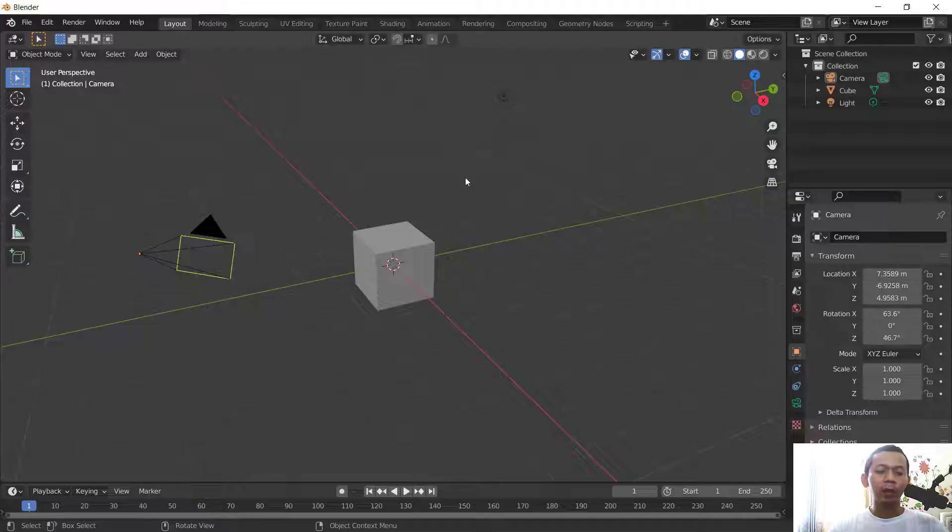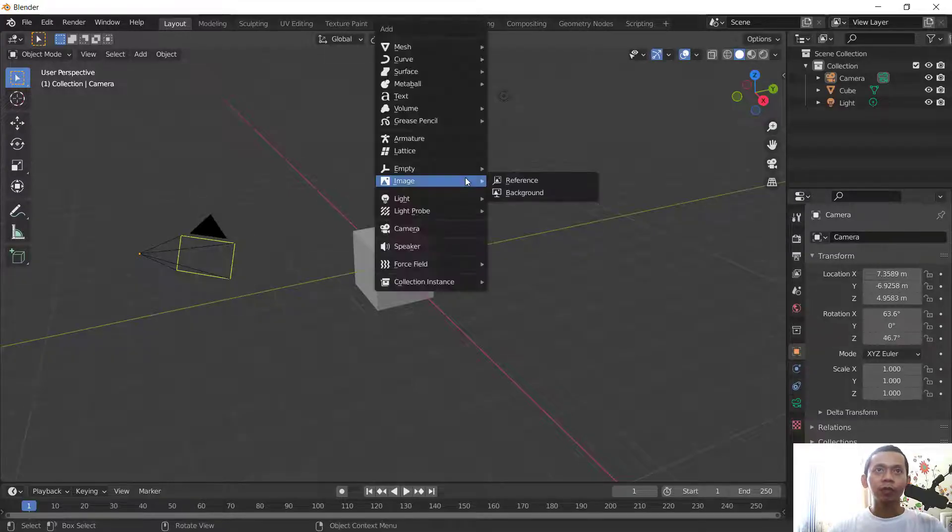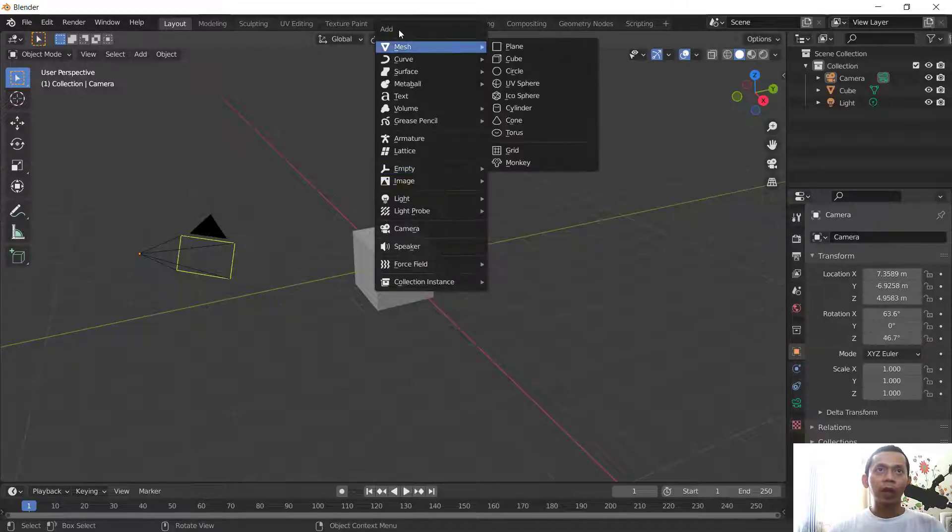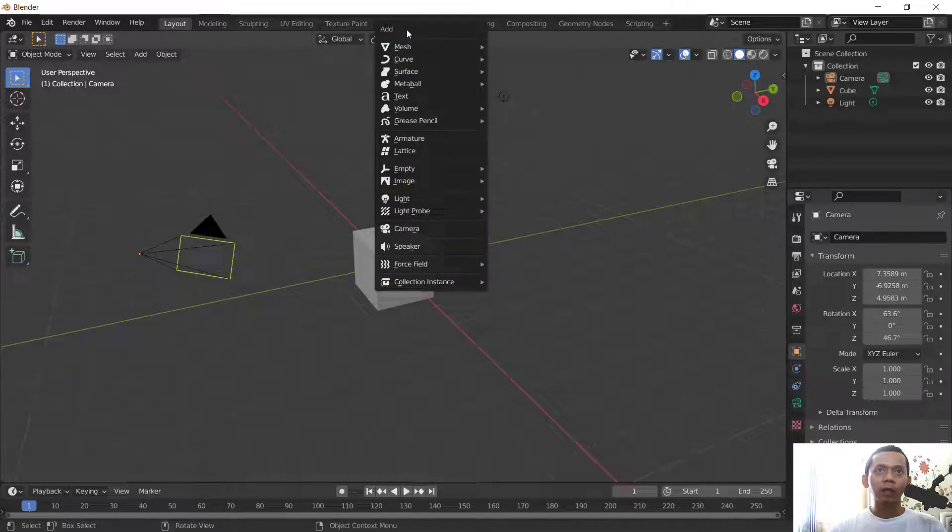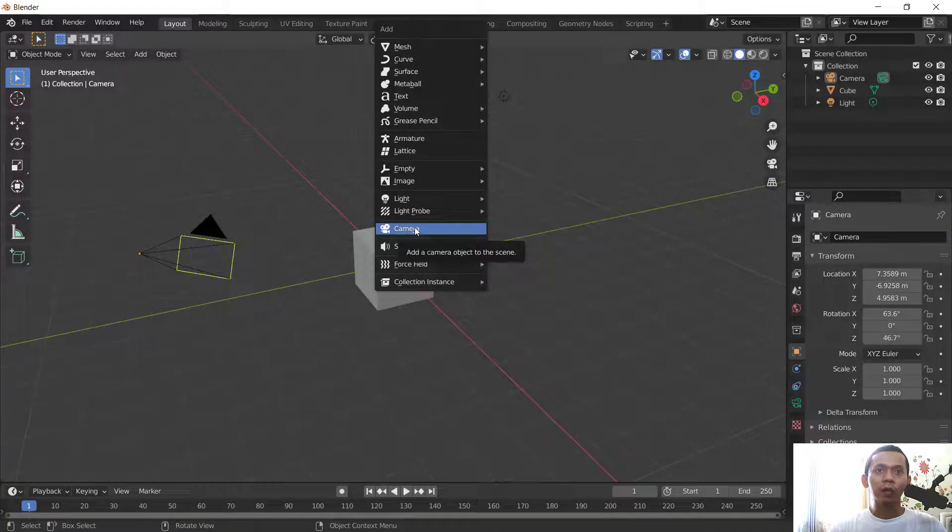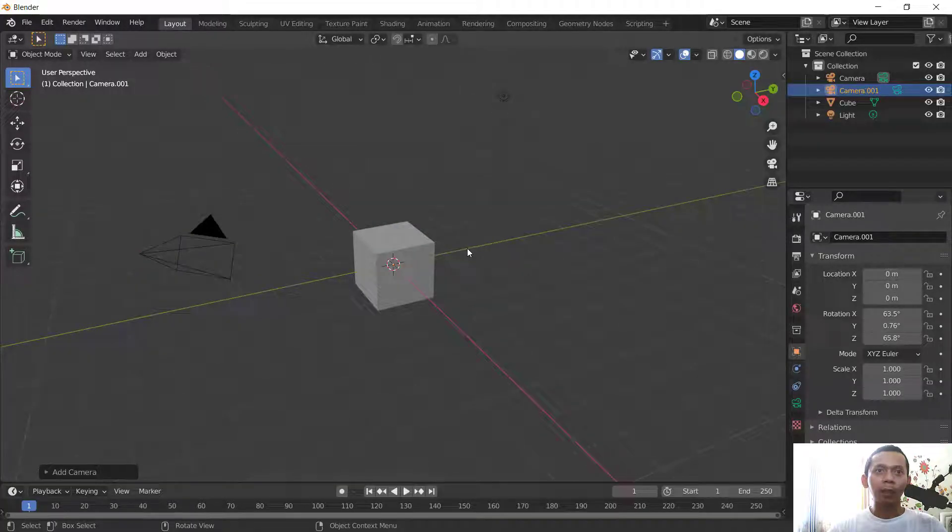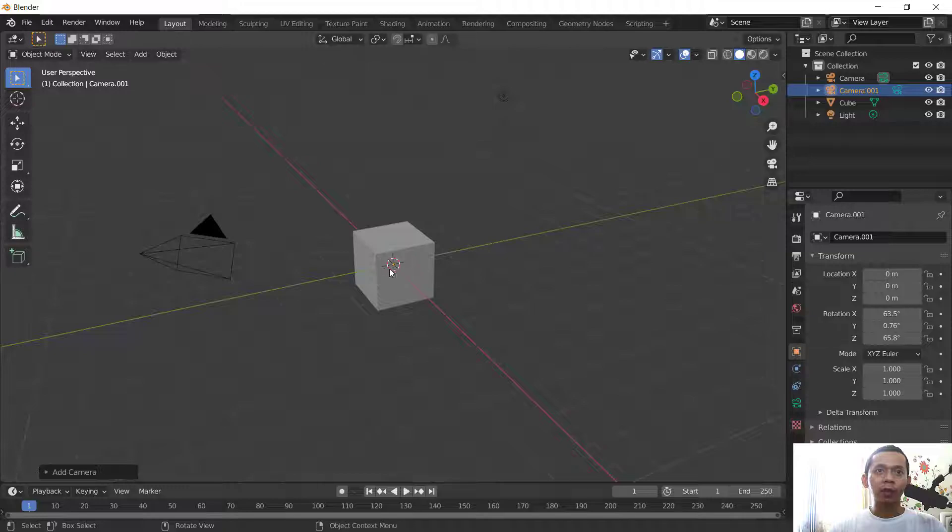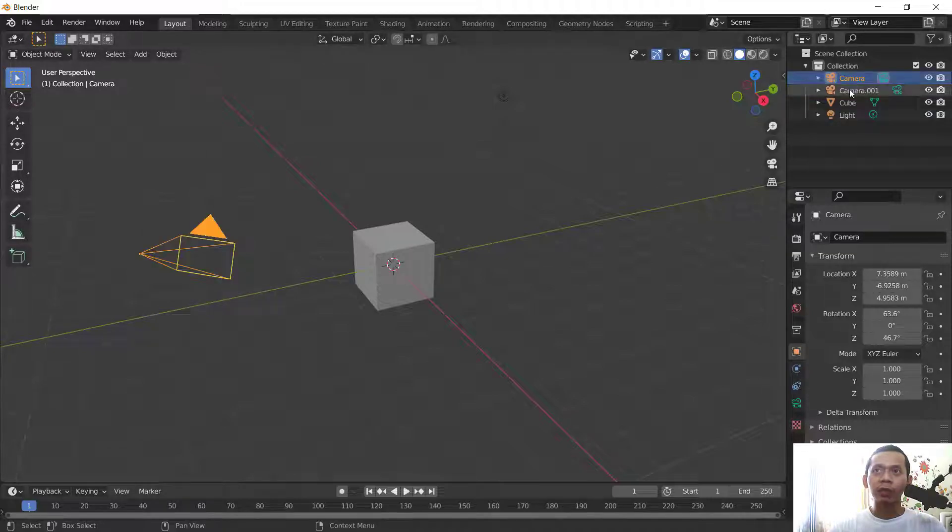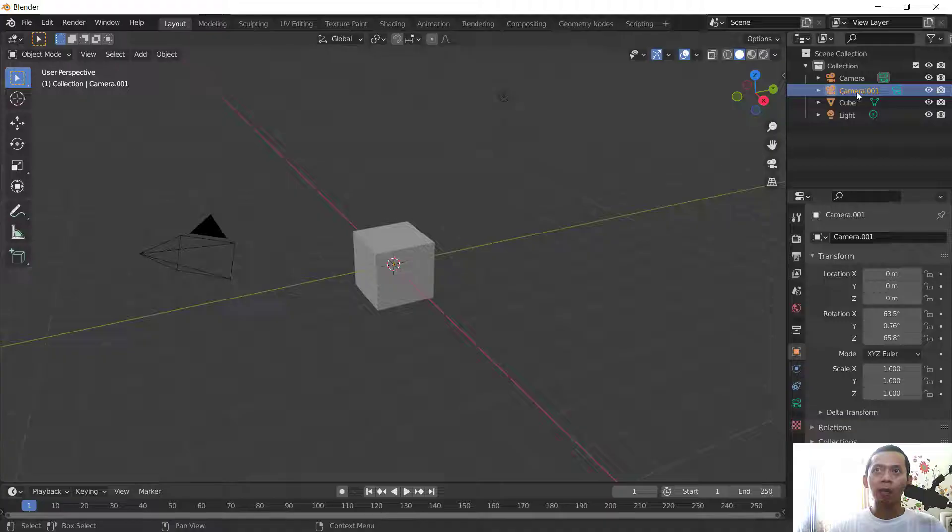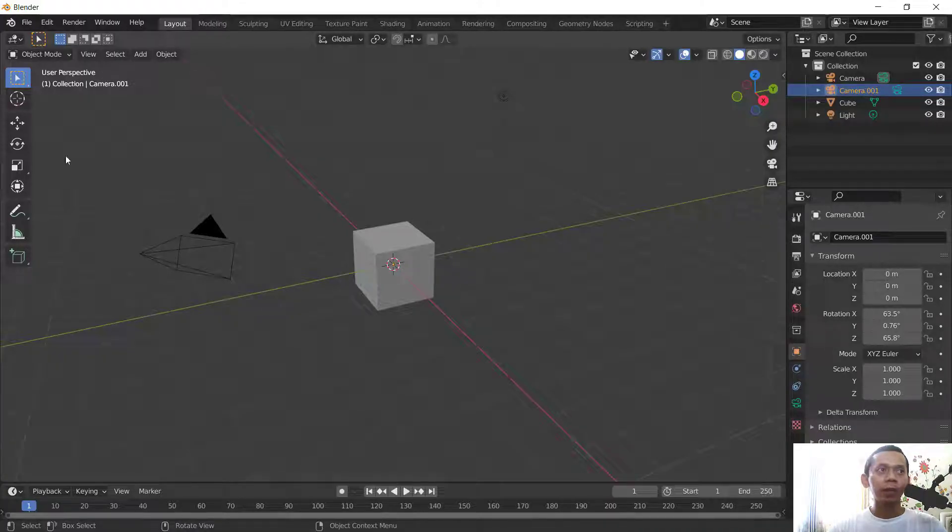You can press Shift button plus A to open the add dialog box, and you can click camera options to add new camera. It will be attached in the center of these objects, and also you can see in the scene collection there is Camera.001, this is the new camera.